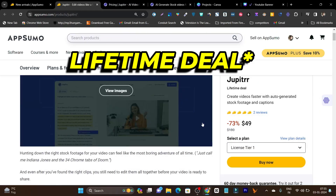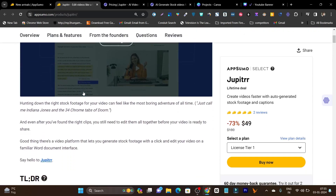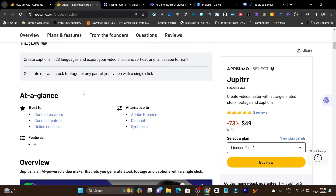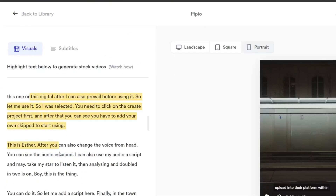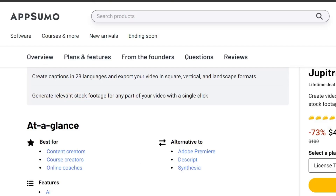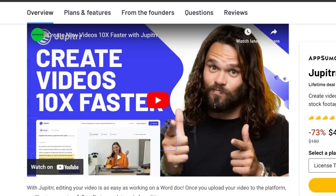There is also a lifetime deal currently going on. It was recently launched with a $49 one-time payment. You can generate captions in 23 languages. You can export video in square, vertical, or landscape format. You can also generate relevant videos, footage, images, and captions with a single click.